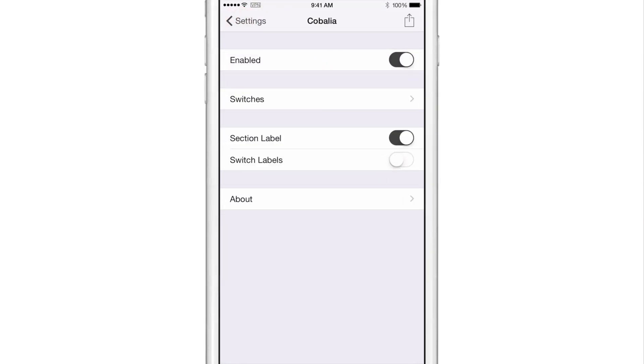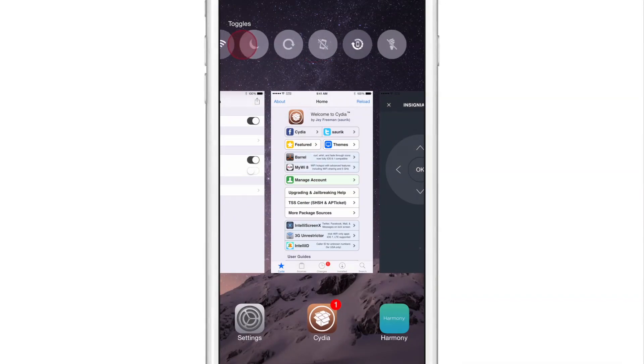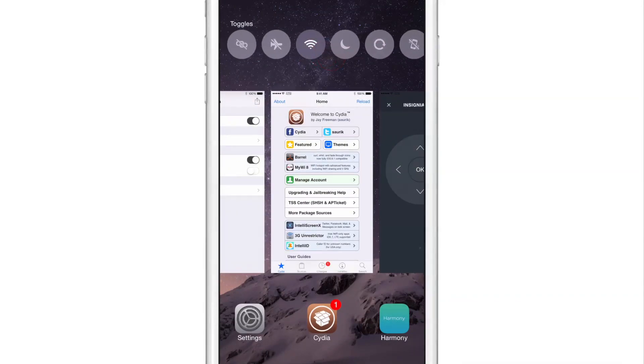You can also enable section labels or switch labels. I'll show you that here in a second. So I'm going to just open up the app switcher. You can see my personal hotspot toggle is the first one, just like that.